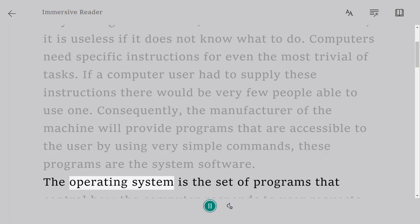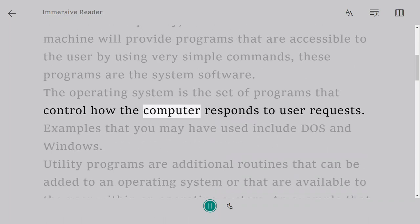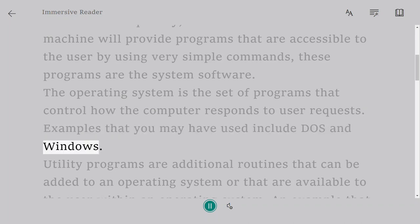The operating system is the set of programs that control how the computer responds to user requests. Examples that you may have used include DOS and Windows.